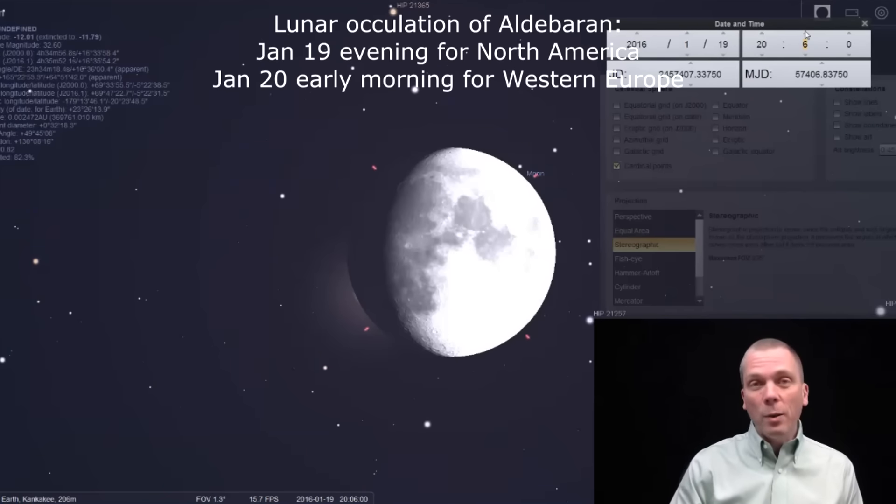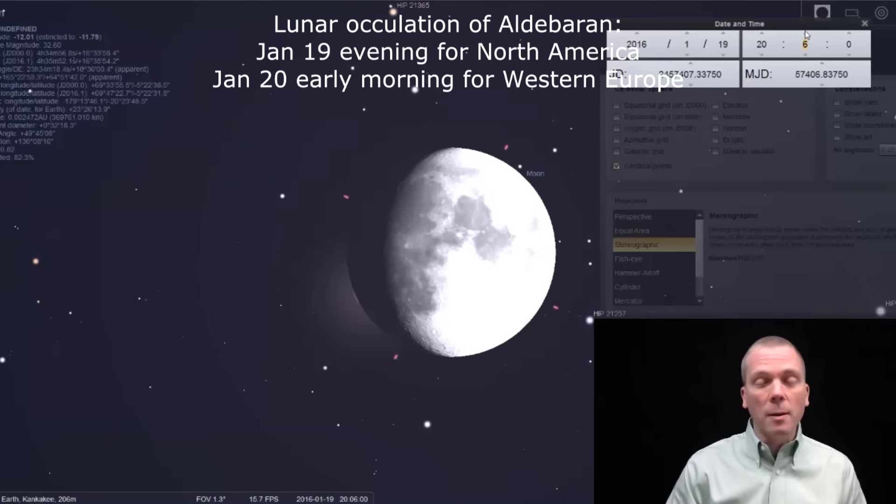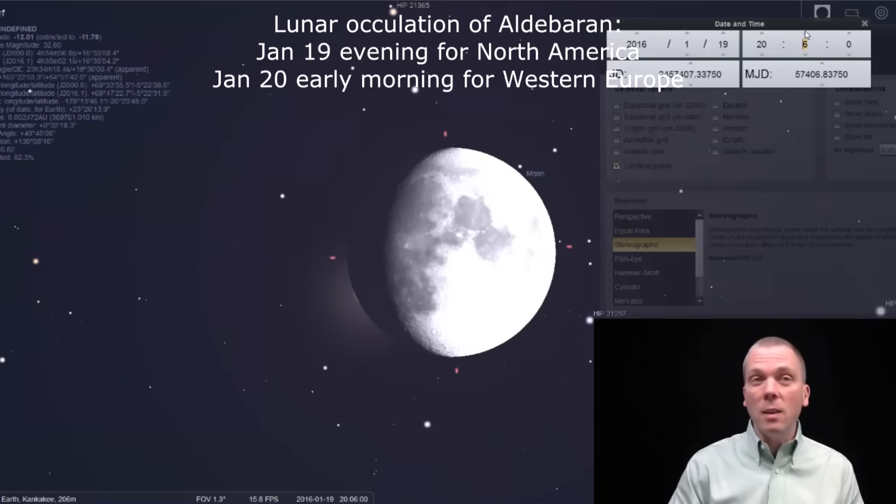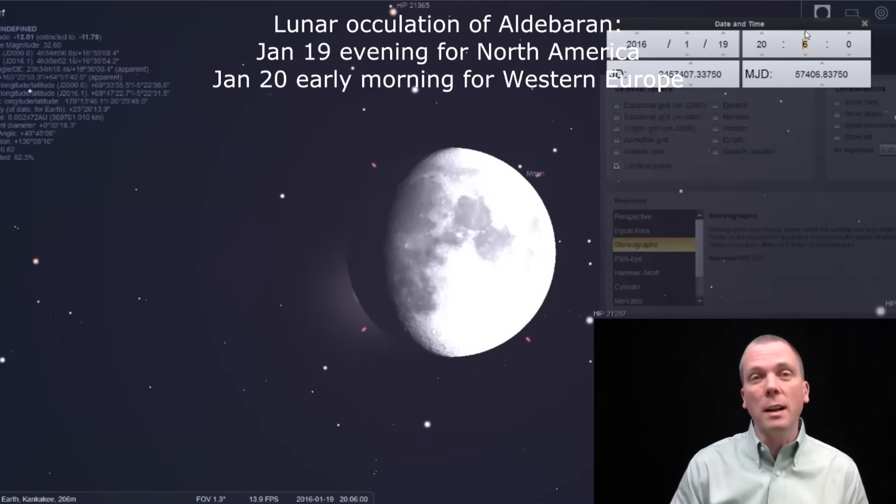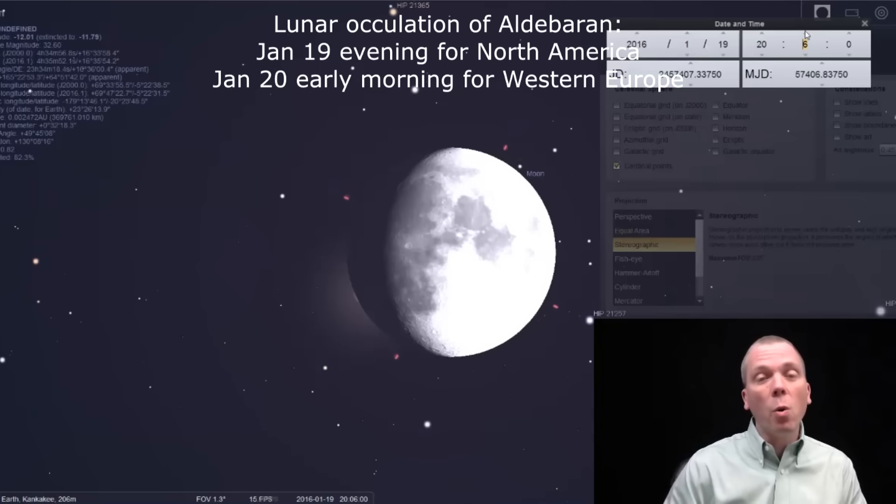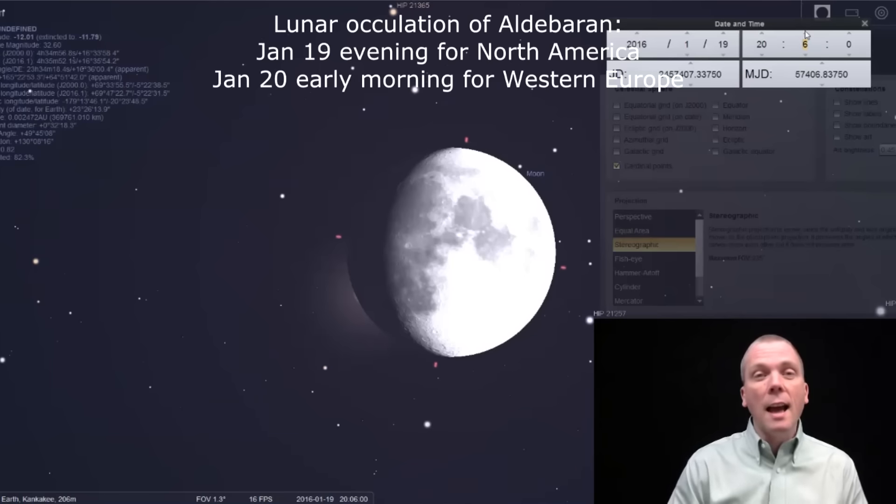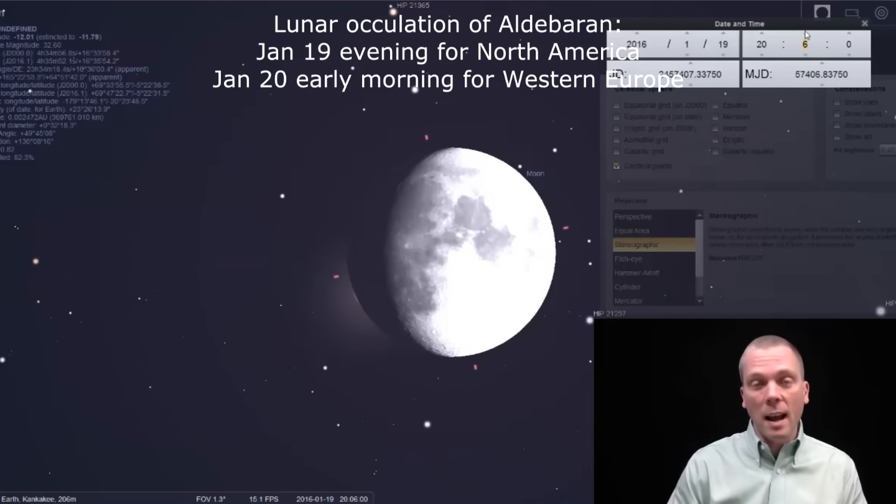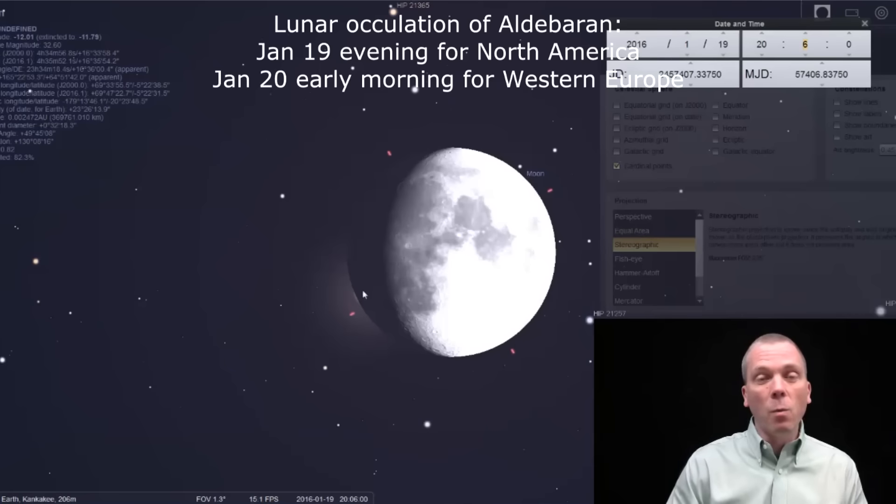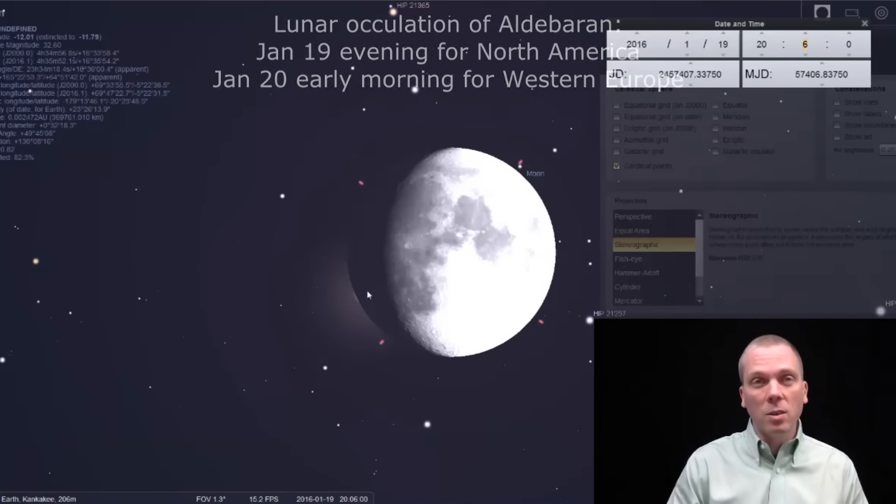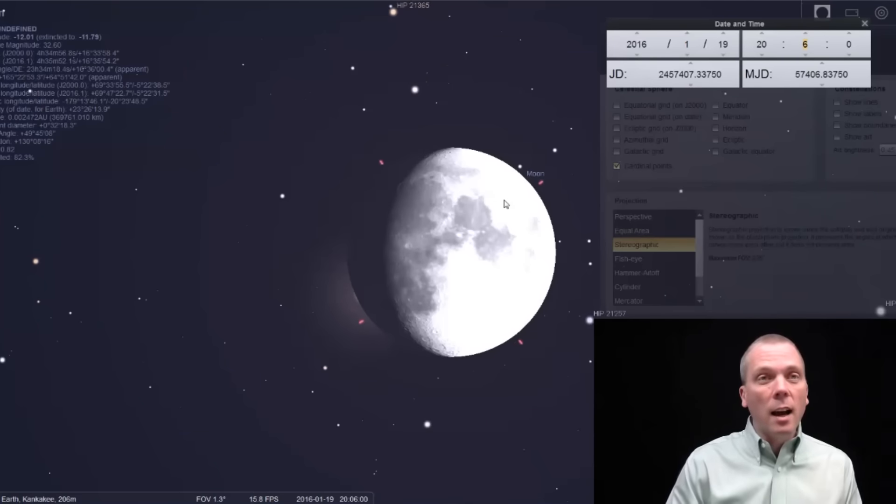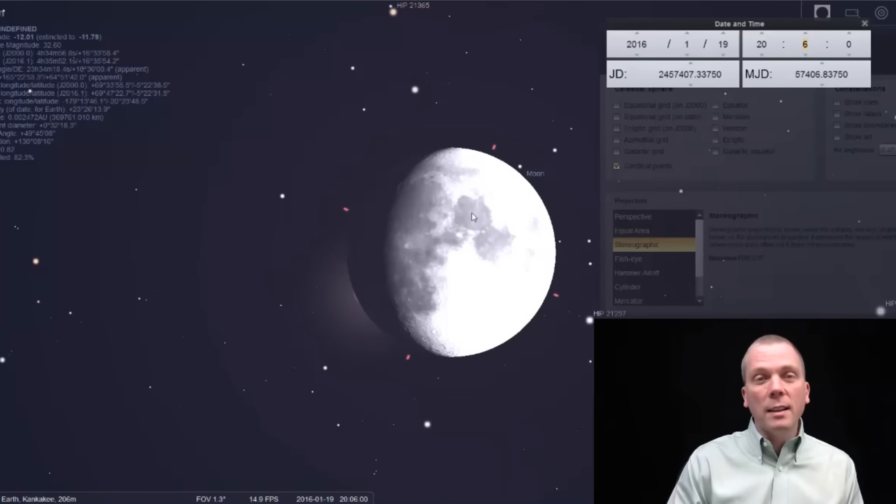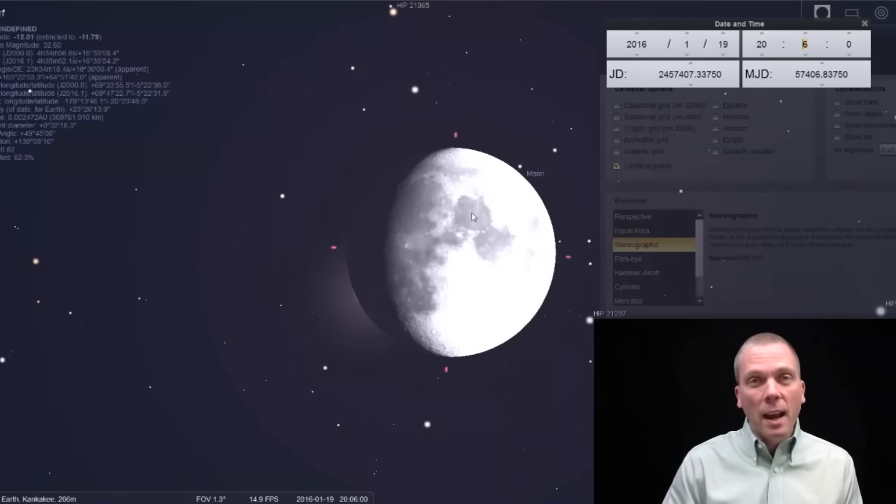What I would encourage you to do is download Stellarium, set it up to your location, and then see what time the moon is going to block it for you, because it will be different depending on what part of North America or Western Europe that you're in. That in and of itself is interesting, and I think it's a great thing to be able to witness, but it's only going to happen for a couple minutes and it only happens on Tuesday.